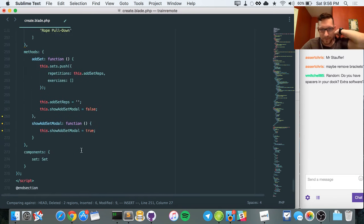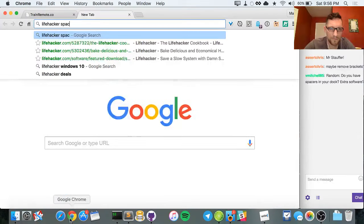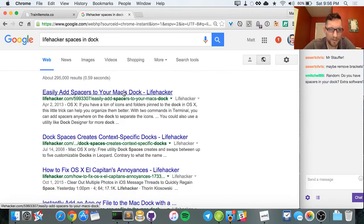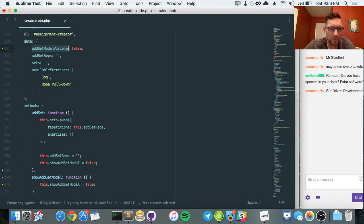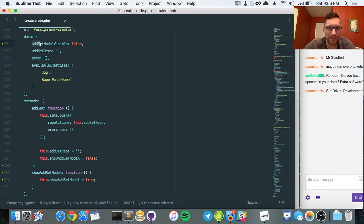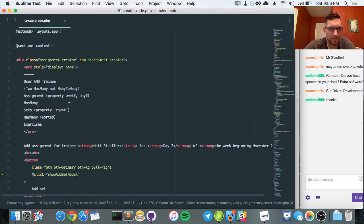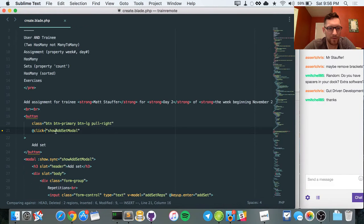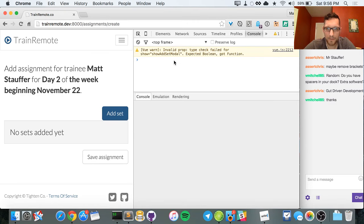That was it. So `showAddSetModal` should be a function name and the data property should be something else like `addSetModalVisible`. So `addSetModalVisible` is `false`, and here we say `this.addSetModalVisible = true`. That's more appropriately named. Thing we learned today: don't name your methods and your data properties the same thing.